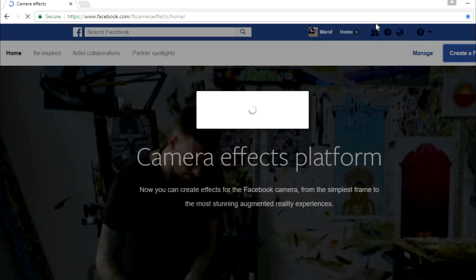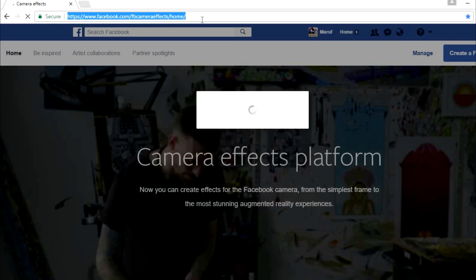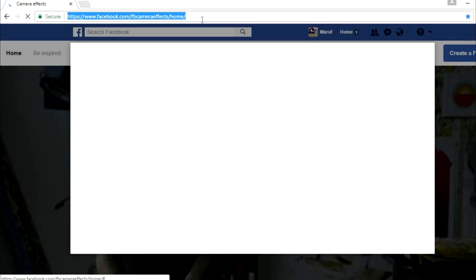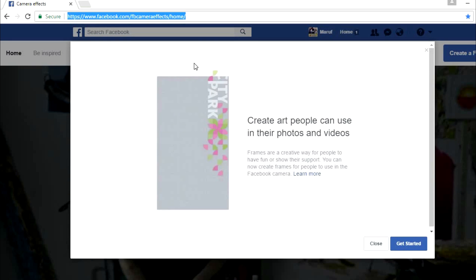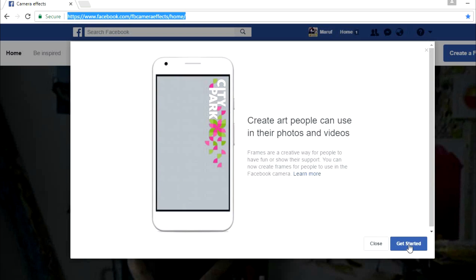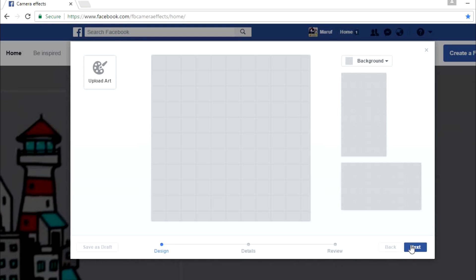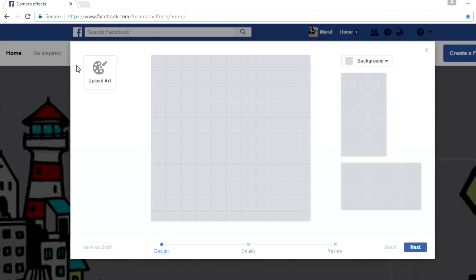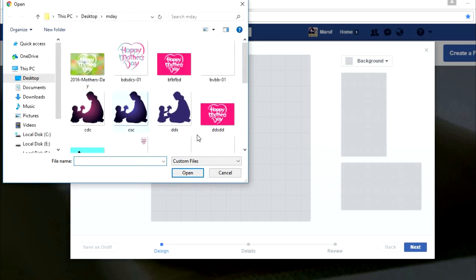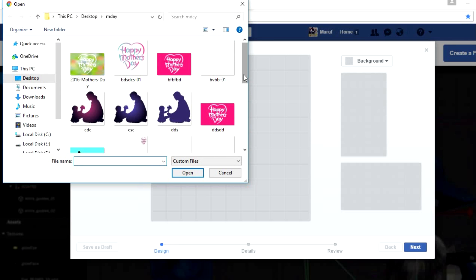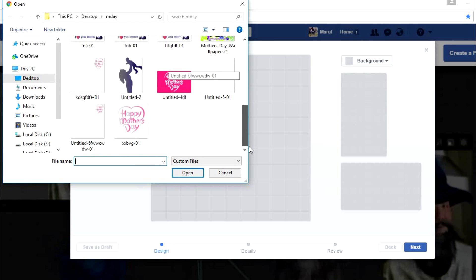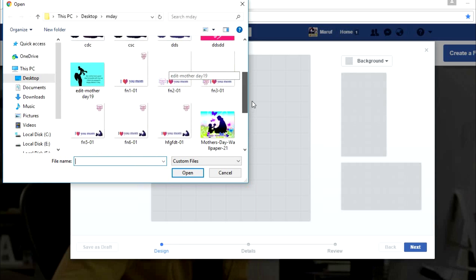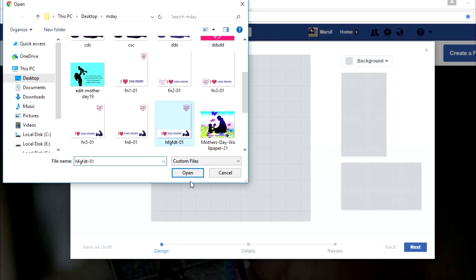This is the Camera Effects platform where you can upload or submit your frame. Click 'Get Started' and just upload your art here, your square frame which you can use 400 by 400, or 8000 by 8000, or 800 by 800, whatever you choose.